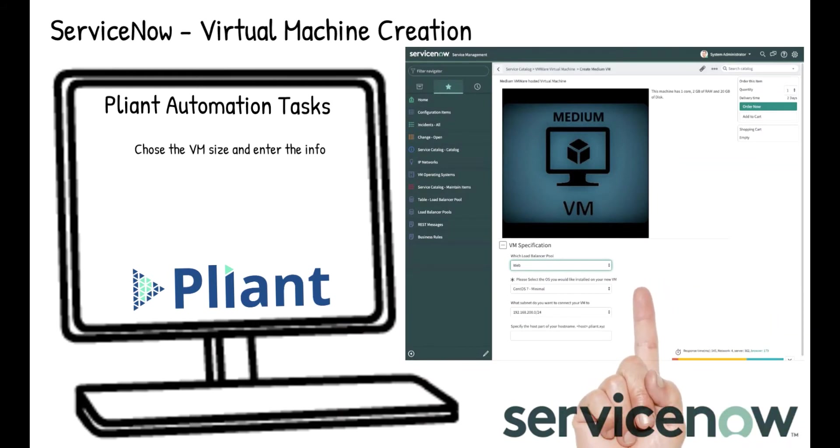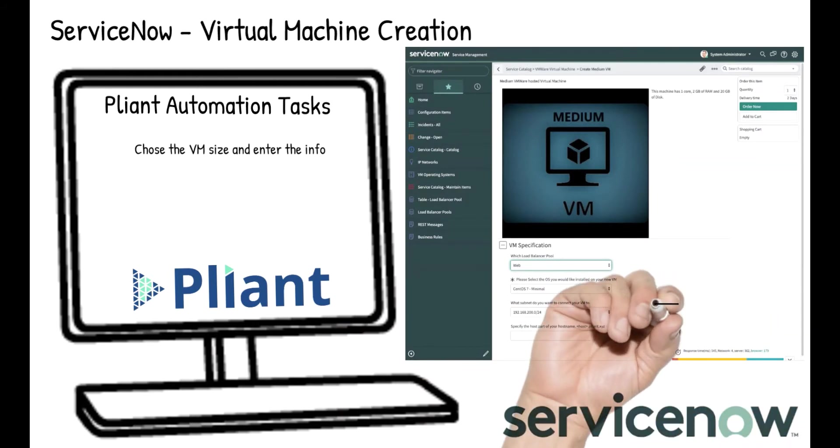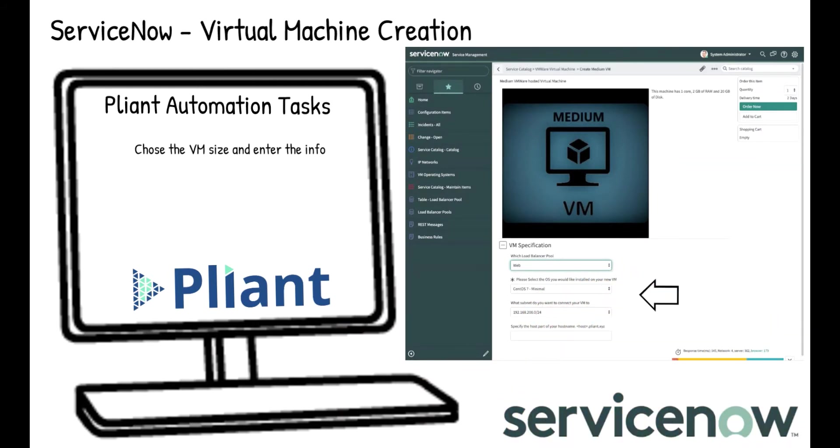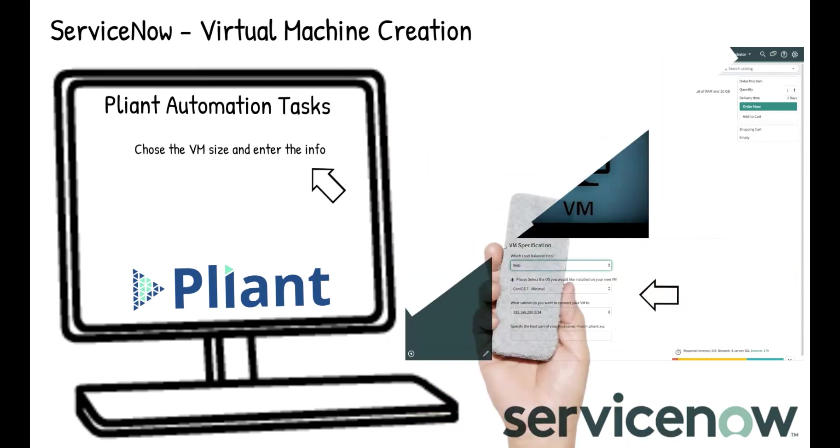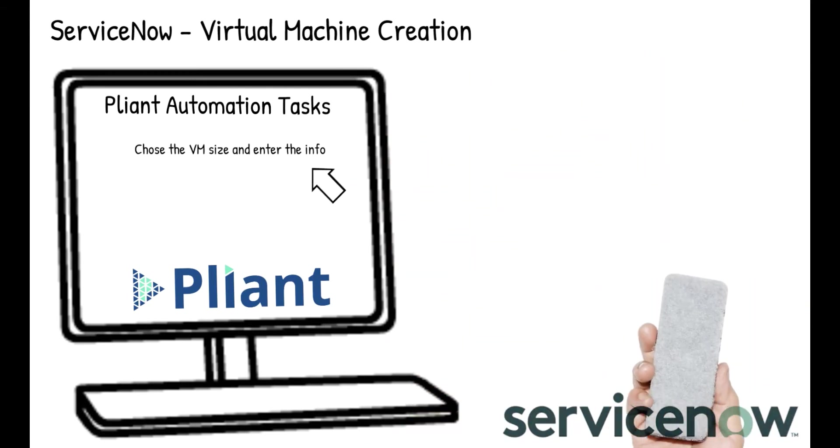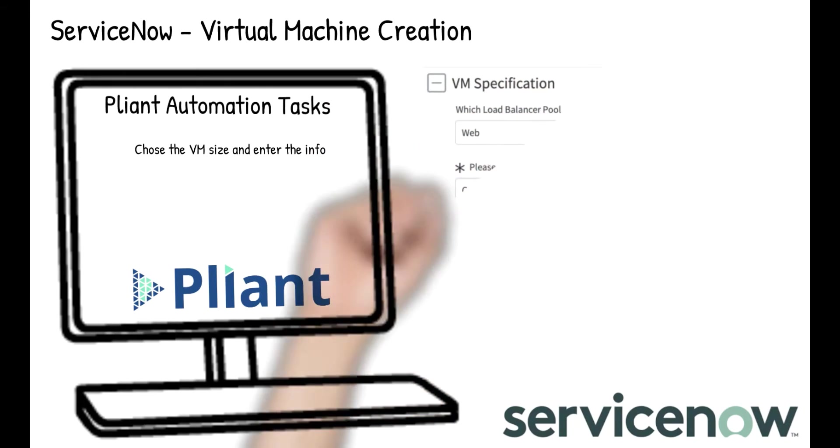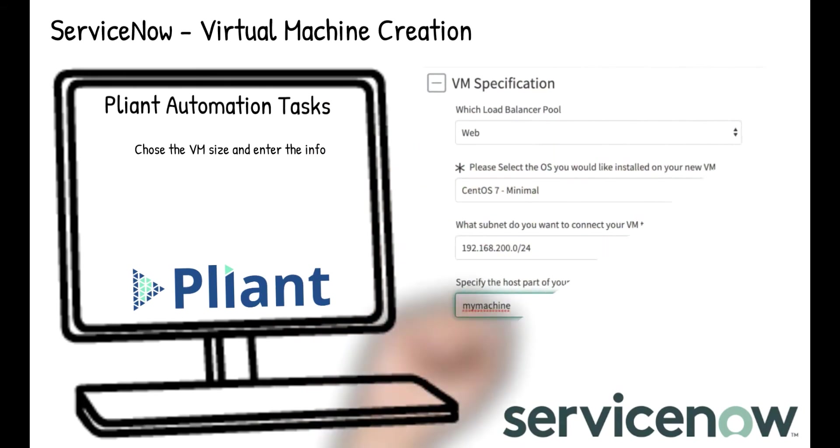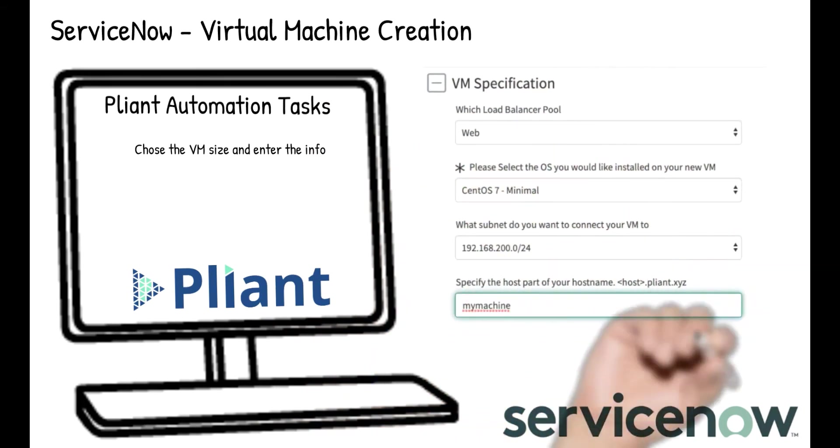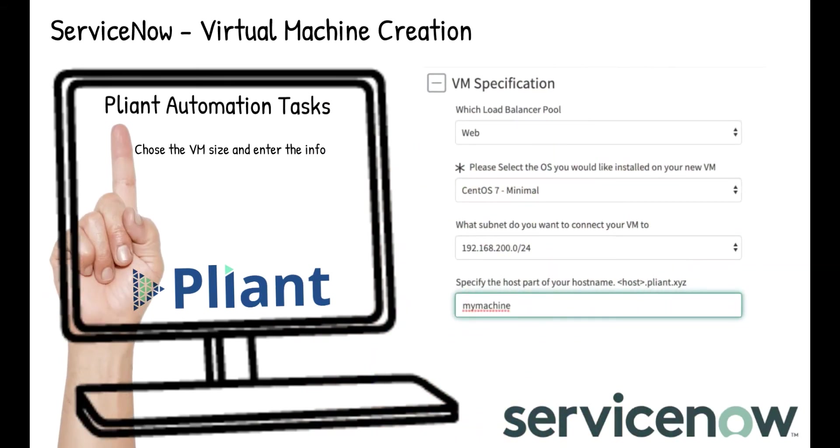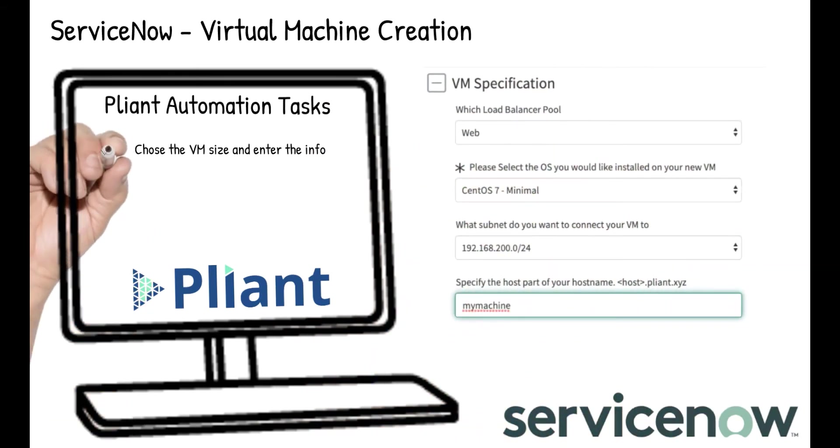We're going to demonstrate the use of ServiceNow's catalog items, its approval process, and the Plyant Automation to allow the user to select an OS that they would like on their virtual machine, the subnet on which the virtual machine should reside, and a host name for the virtual machine.